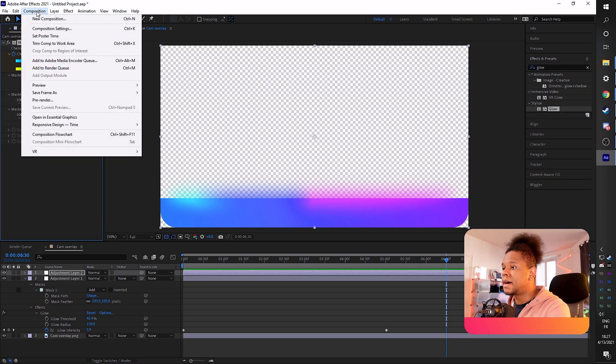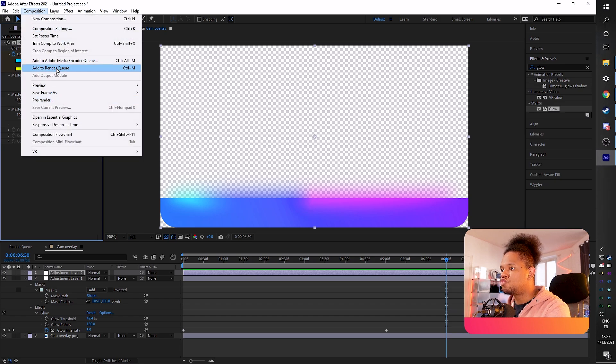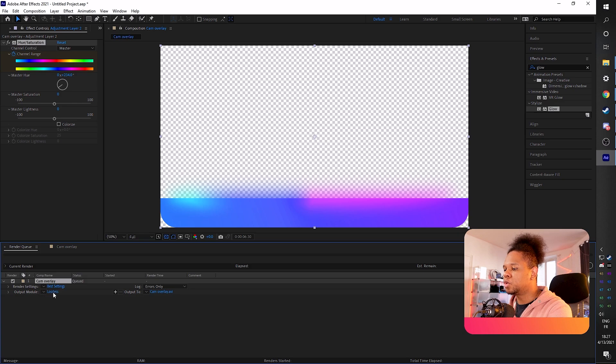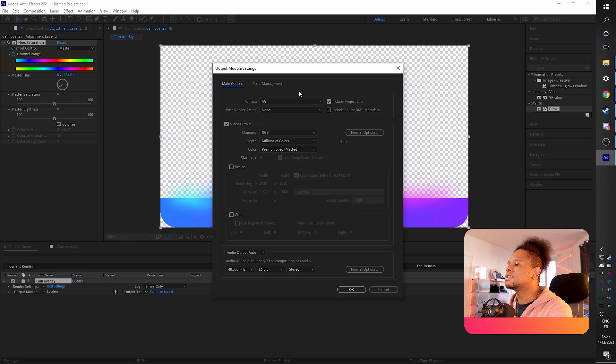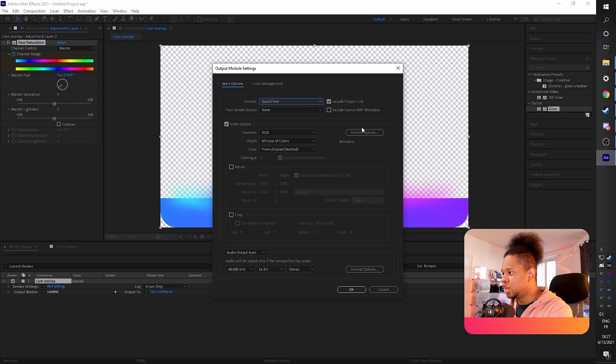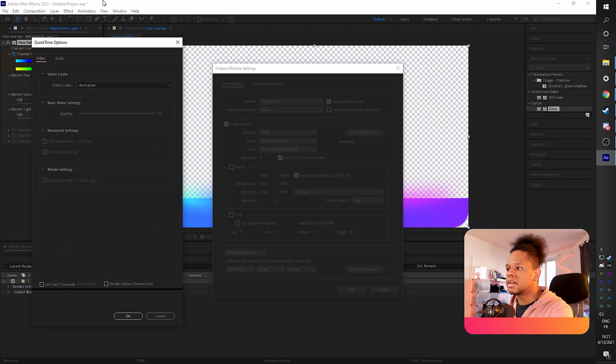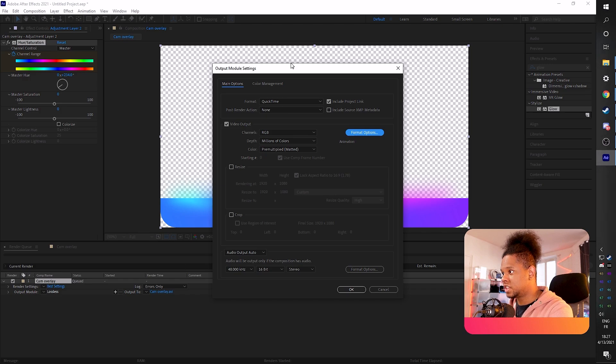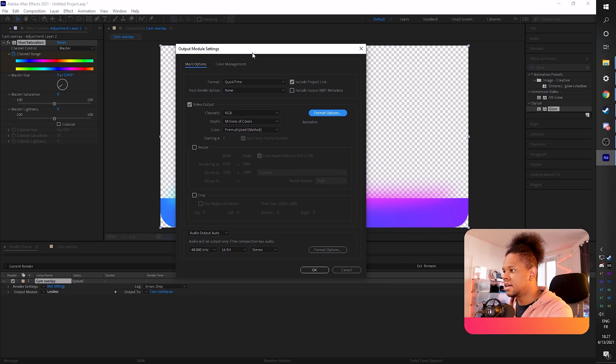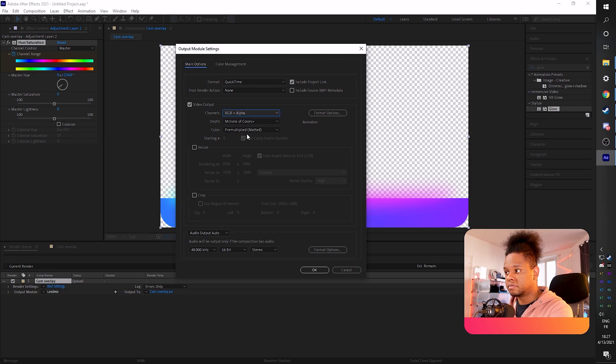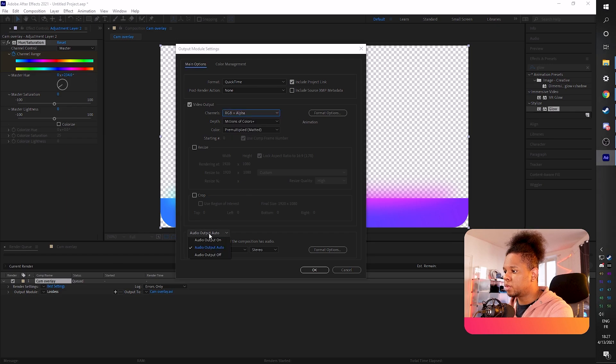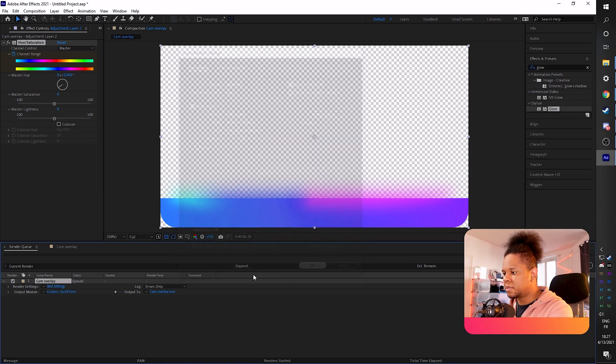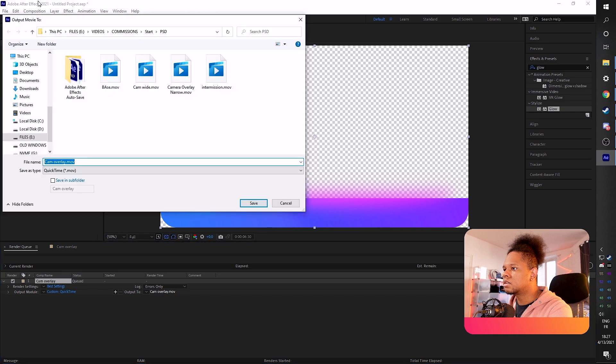Click composition. Click add to render queue. On output module, click lossless. On format, you want to click quick time. You want to make sure that format options is animation. And then here's the secret to transparency under video output. You want to go to channels and select RGB plus alpha. Booyah. There's no sound with it, so we can click audio output off, but that doesn't matter.